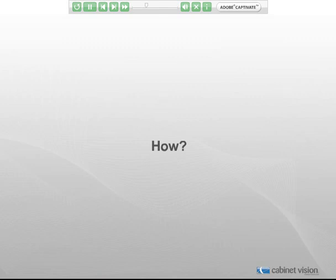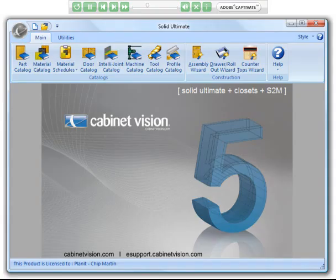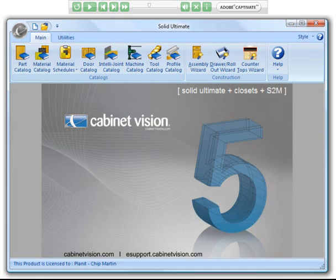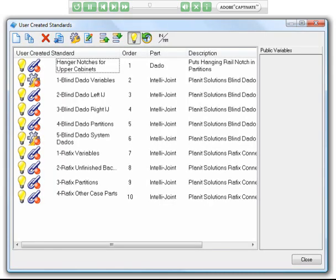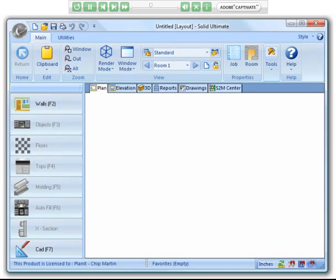So how are UCSs written? Let us begin by looking at the UCS window. Click the user created standards option in the ribbon bar. That will open the user created standards window as shown here. Next, we'll look at getting to the interface from inside a job — it is basically the same procedure. Go ahead and try it here yourself. Click the utilities tab in the ribbon bar.